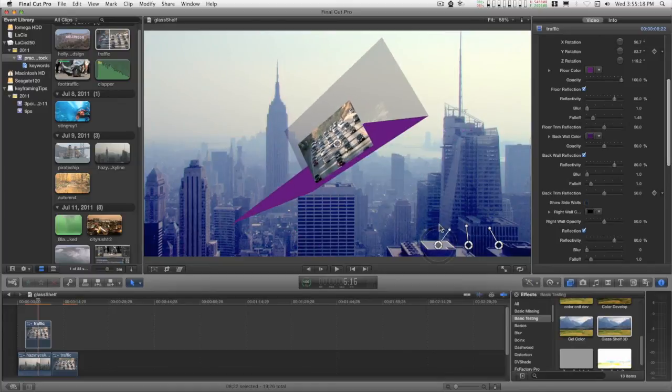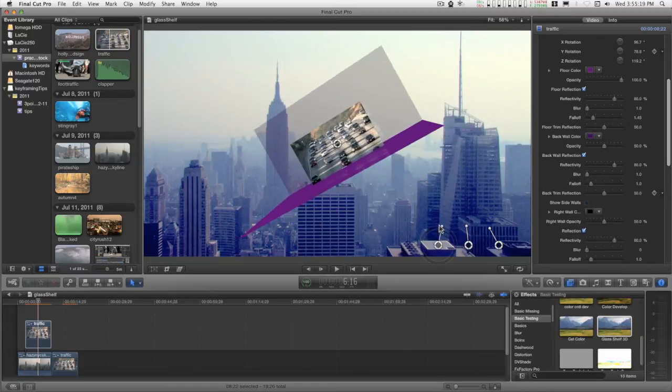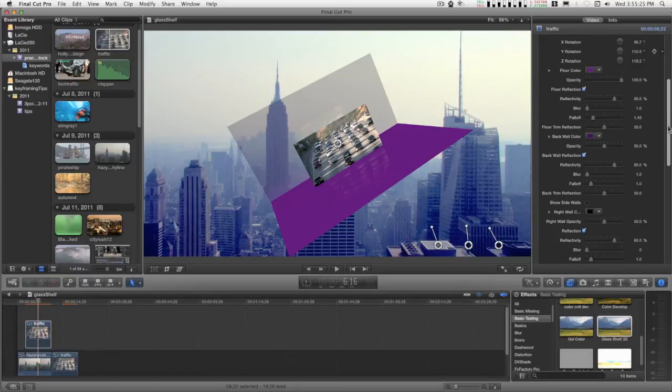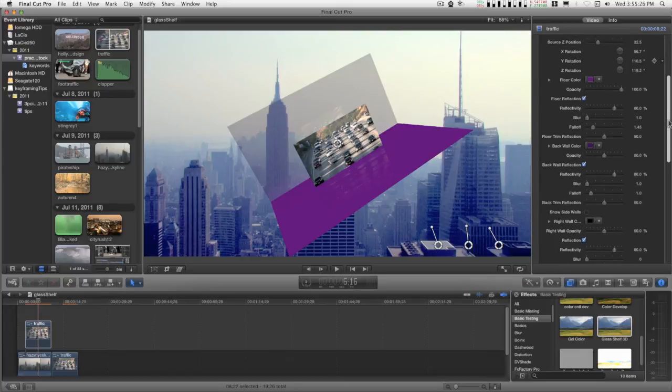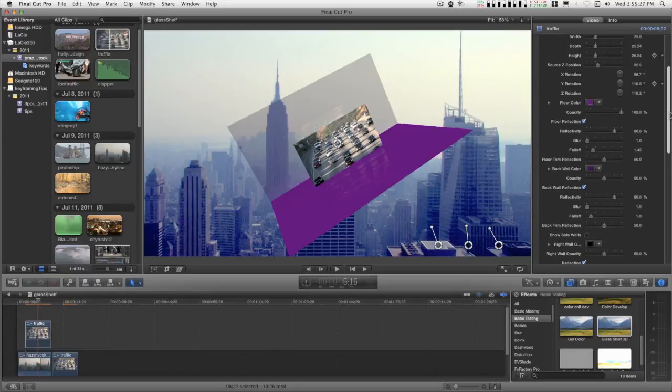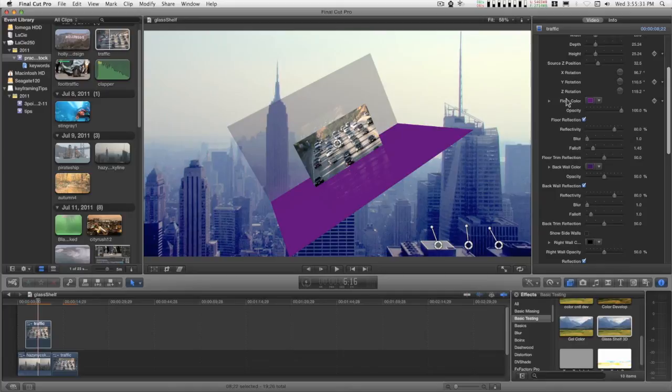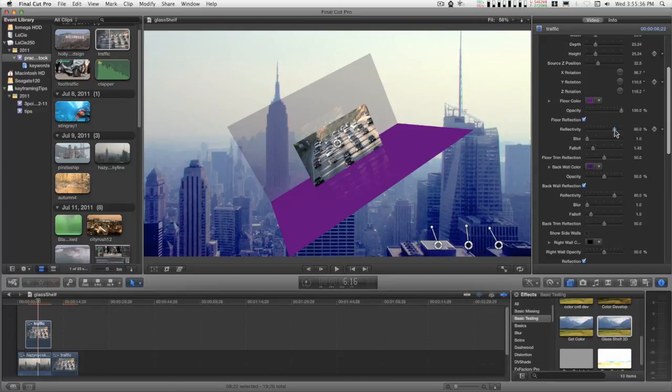You can see how easy that is, and then at the end, turn on your side walls and adjust their parameters. So we have for each surface an opacity, we have the reflection, we have the amount of reflectivity.